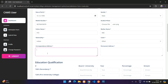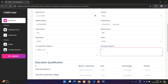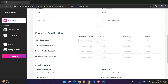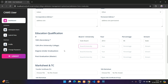You can select a photo for your user image, enter your father's name, nationality, and address fields including permanent address. Then fill in your academic qualification, such as State Board.